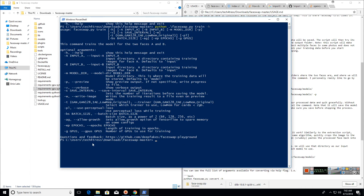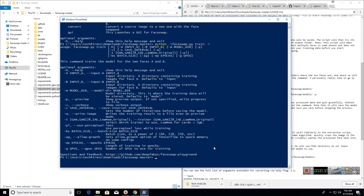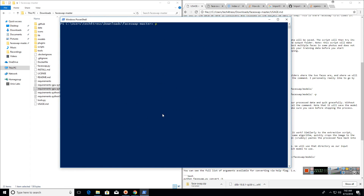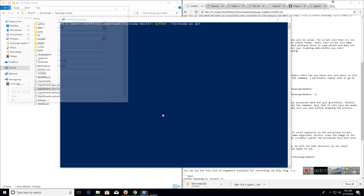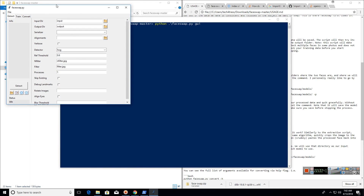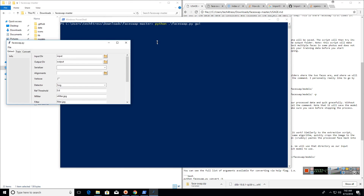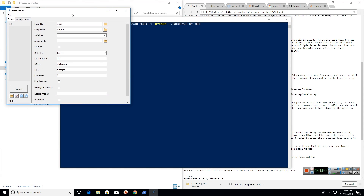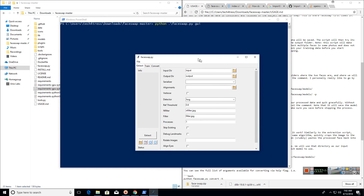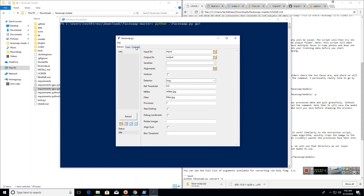If you are comfortable with a graphical user interface, you can type 'python faceswap.py gui'. This GUI shows all the features, which are similar to the FakeApp version 2.2.